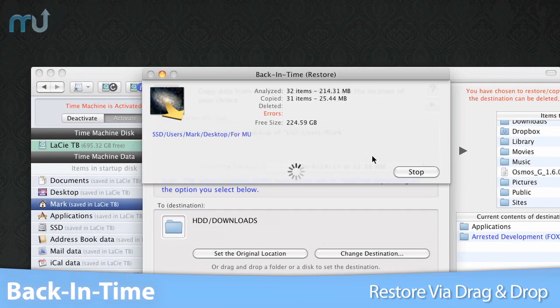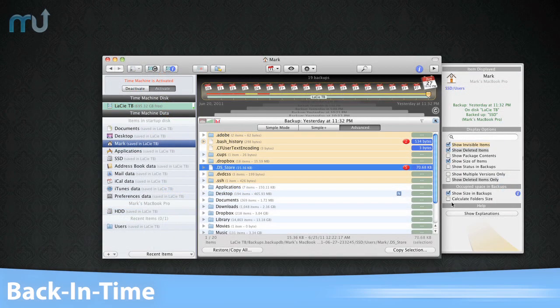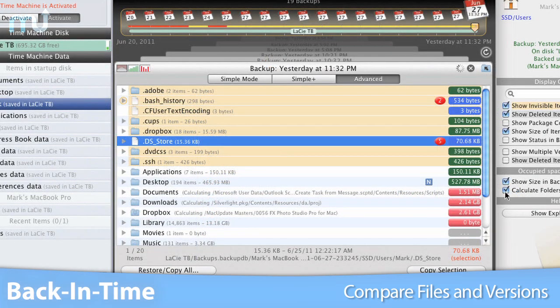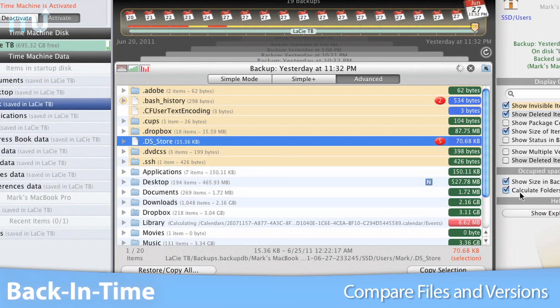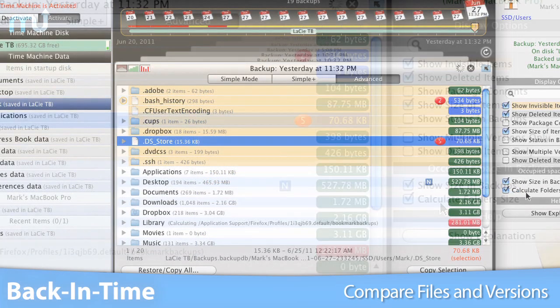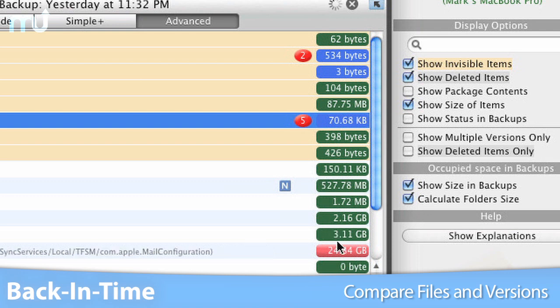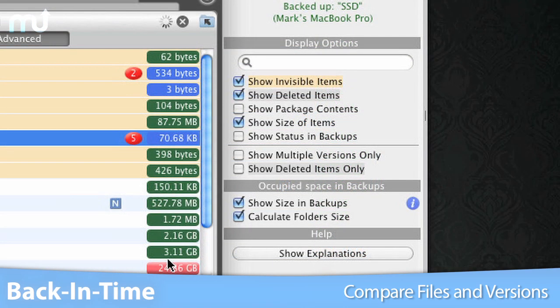Back in Time makes it possible to compare files and to see how many versions there are of each file. You can also calculate the space required for Time Machine to back up each file, application, and folder.